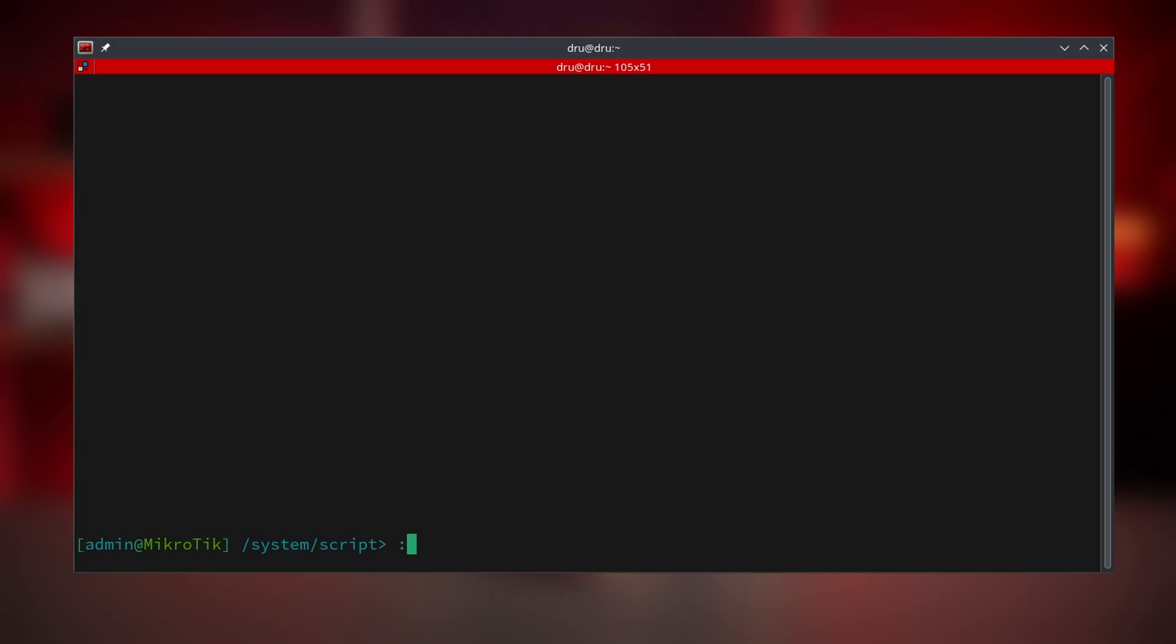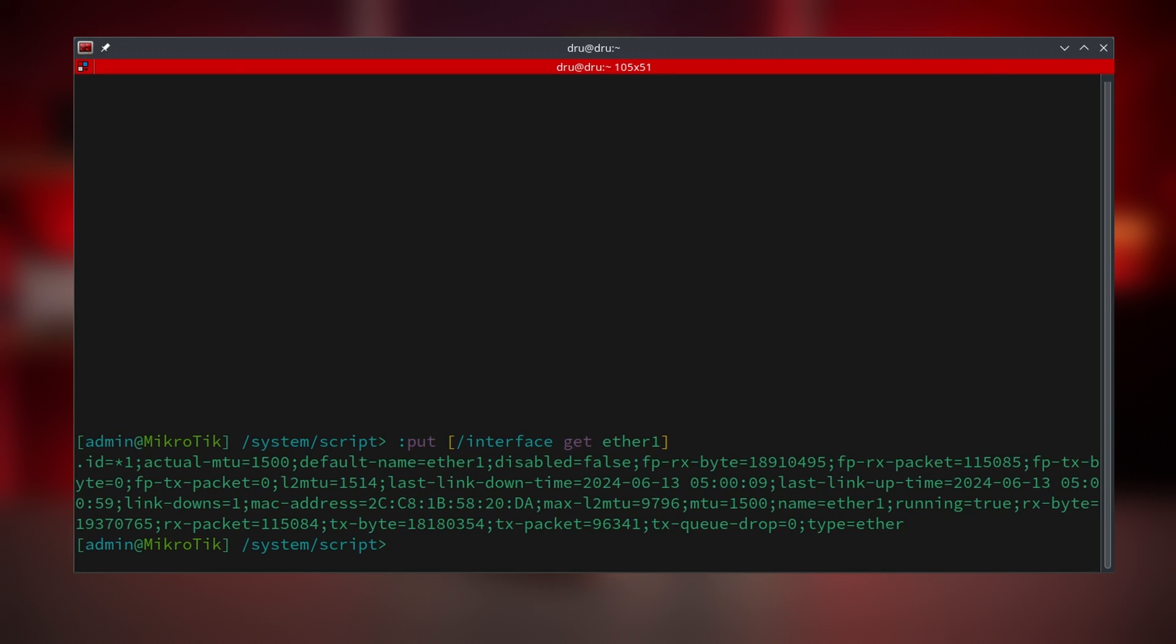And similarly, the get command will not be able to return anything unless you specify which array you would like to get. For example, with interface get. Now I also have to identify the array, I can use the interface name. But remember, ID is preferable. The output is now a whole array. But get can take another parameter. So I could query for the running status.